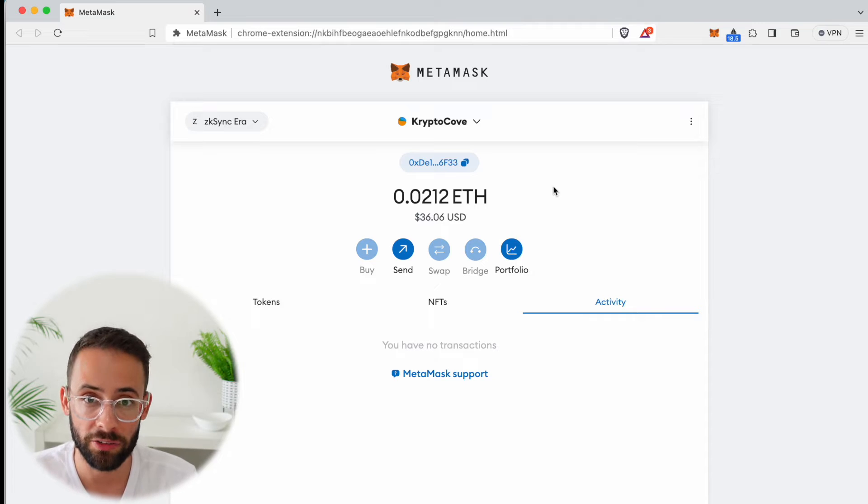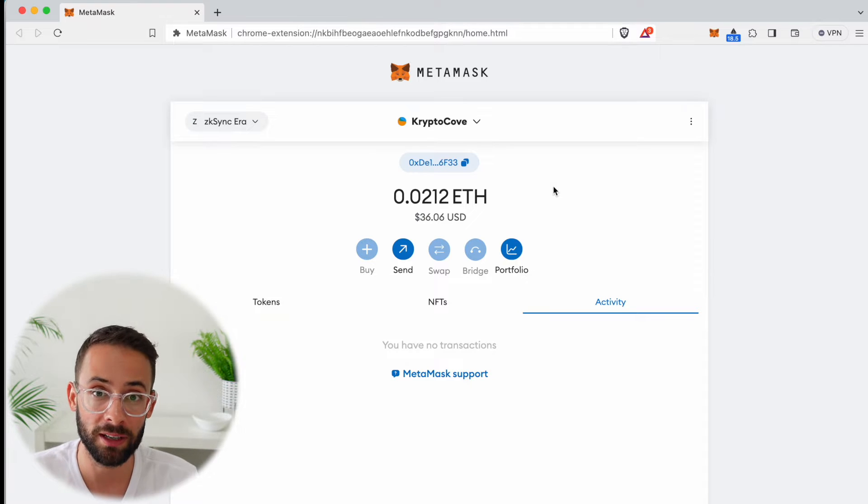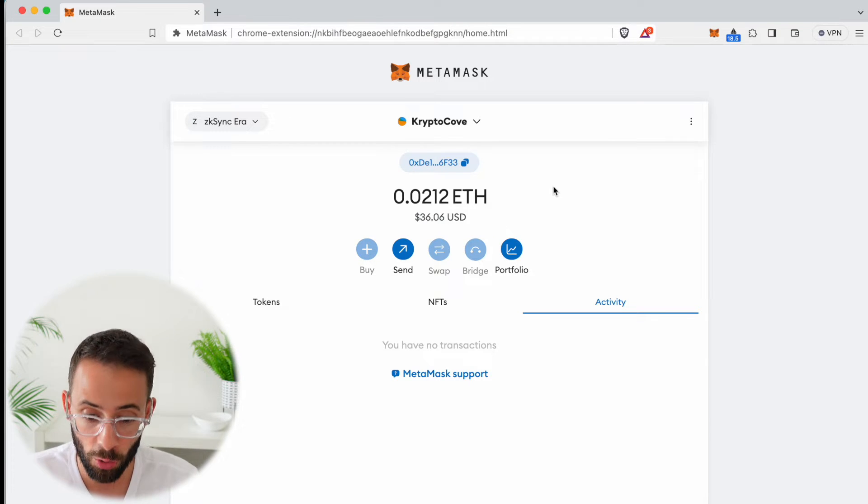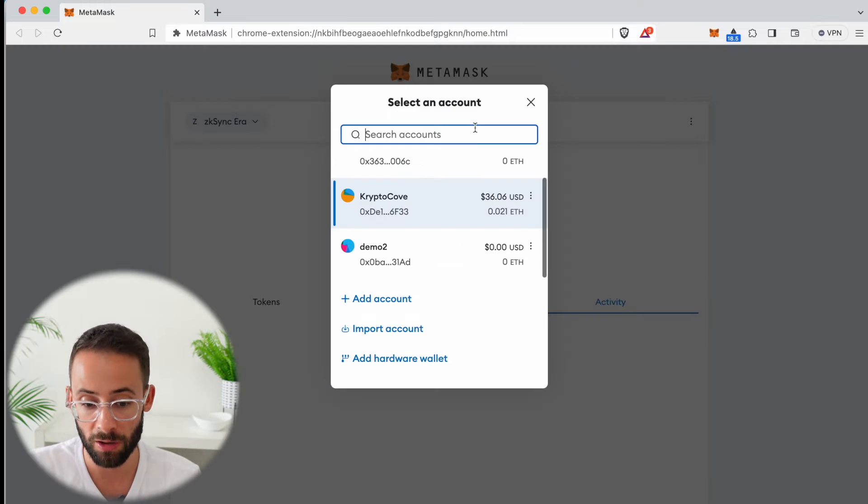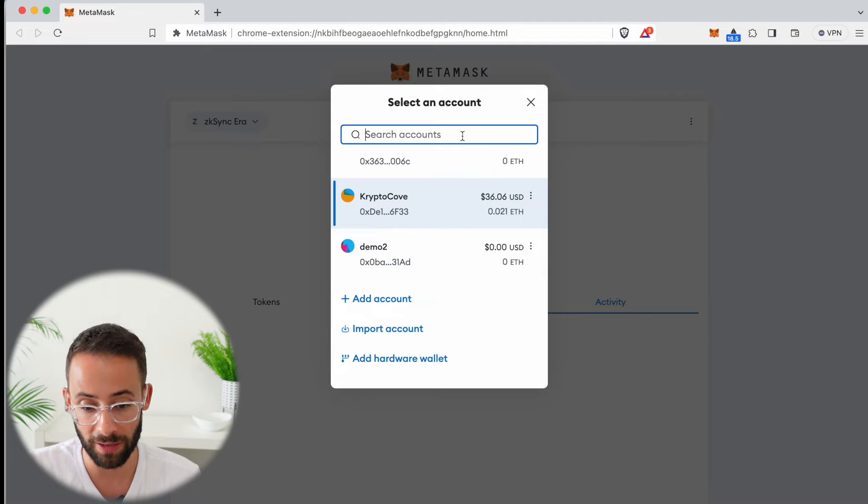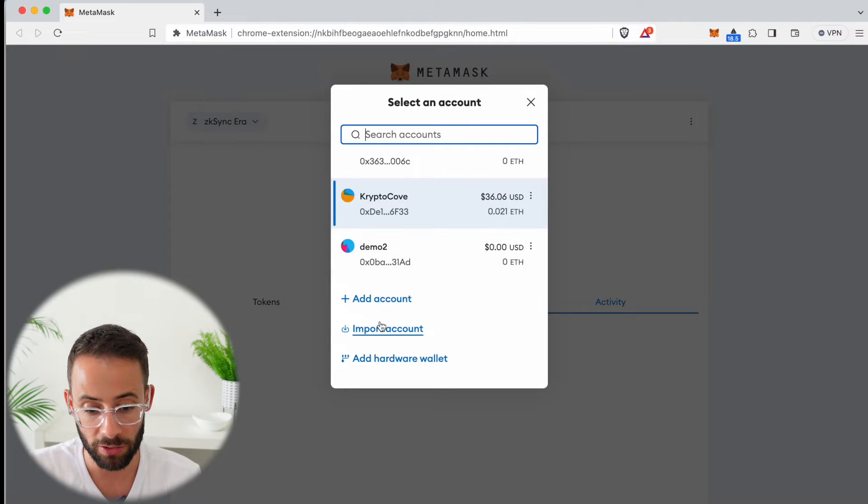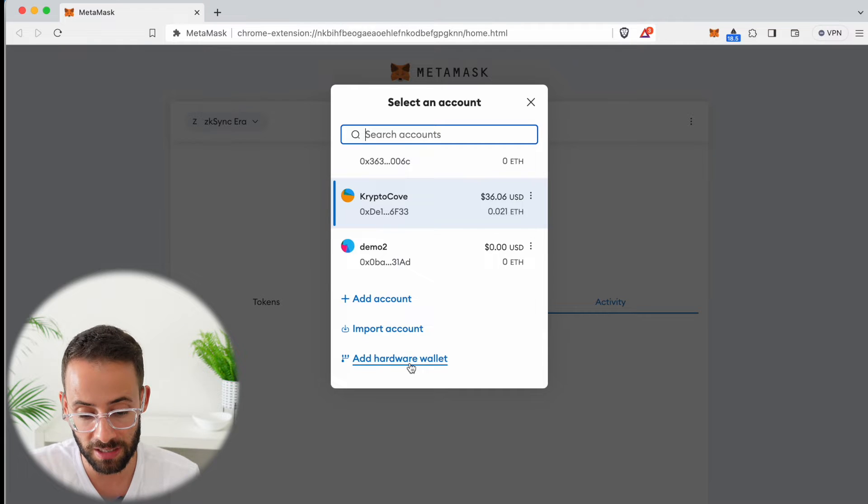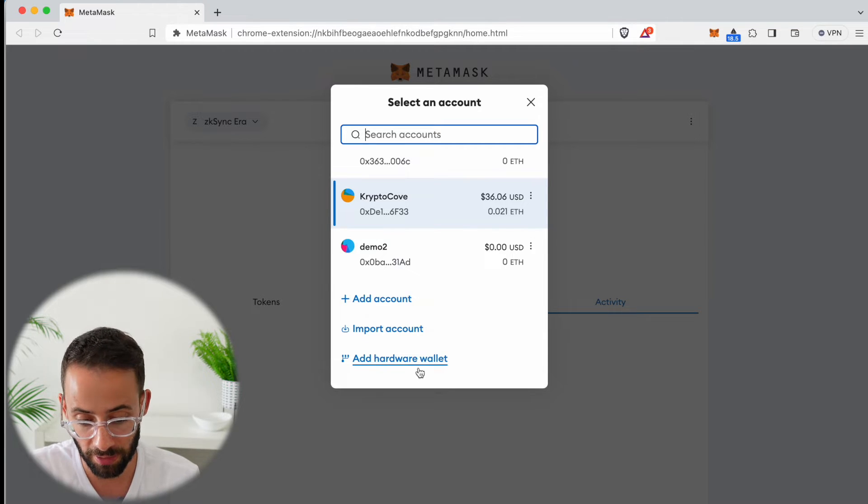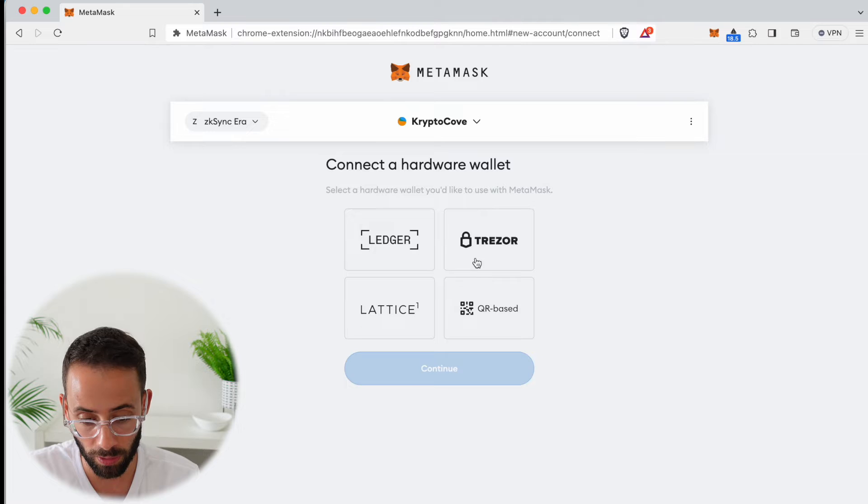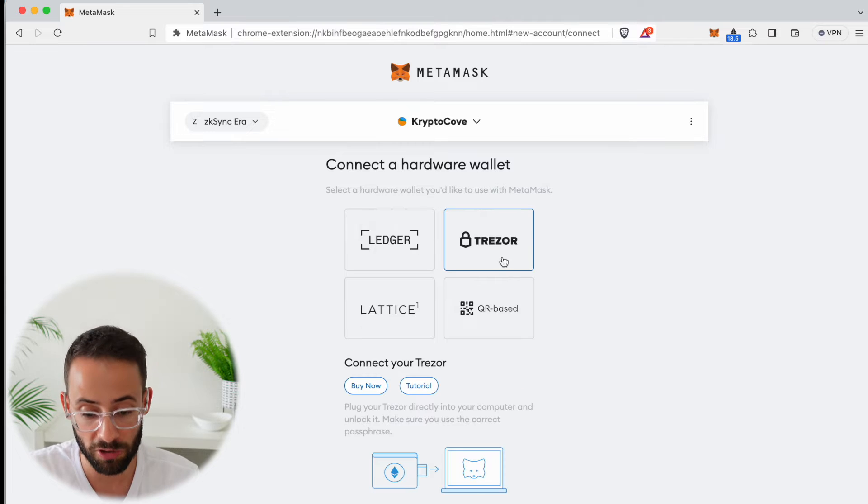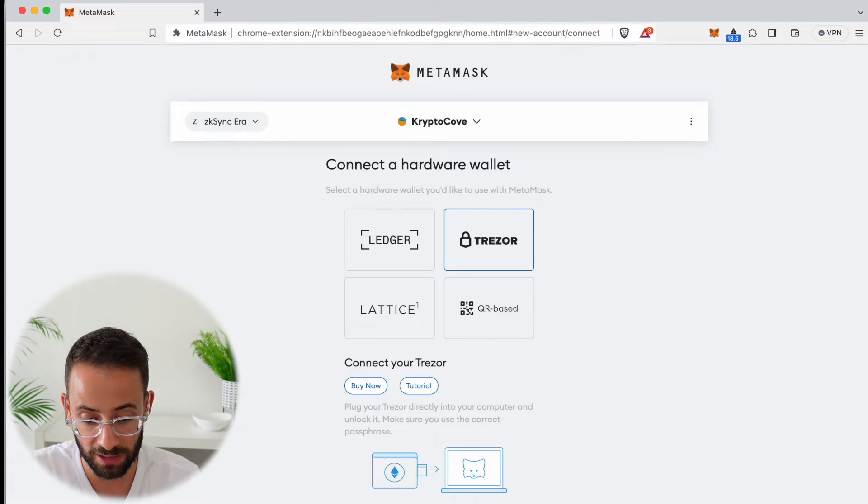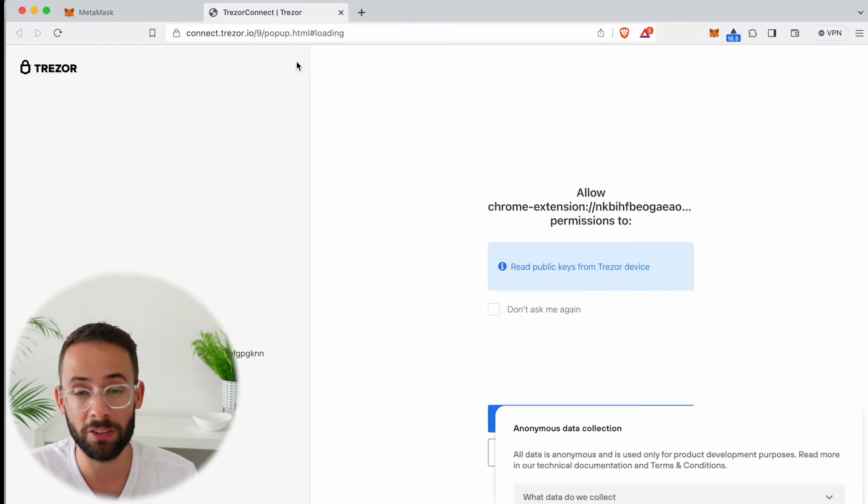Once you buy your Trezor wallet and set it up and create an Ethereum account, you're going to want to go into Metamask and where you can select an account you'll see a button that says import account and a button that says add hardware wallet. You're going to hit add hardware wallet, then you can select Trezor from the list and continue.